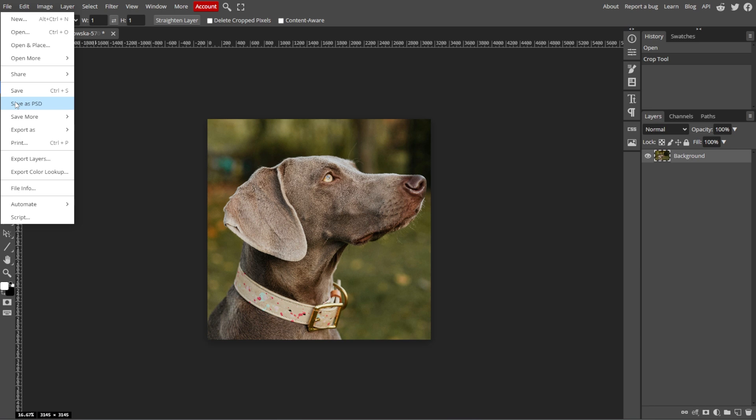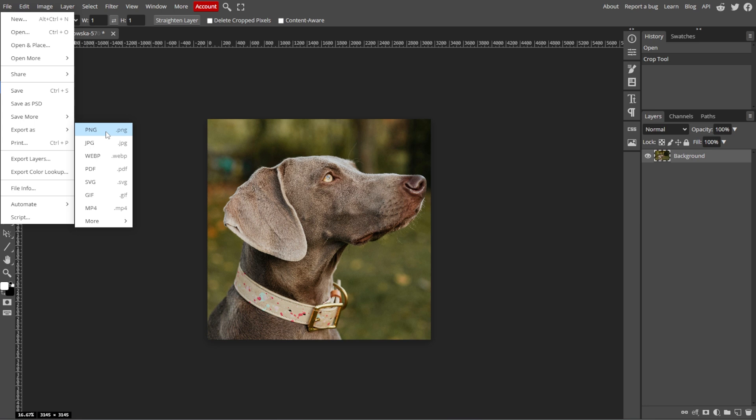And if you want to export the cropped image, go to File, then Export As, then choose your desired file format, for example, JPEG or PNG.